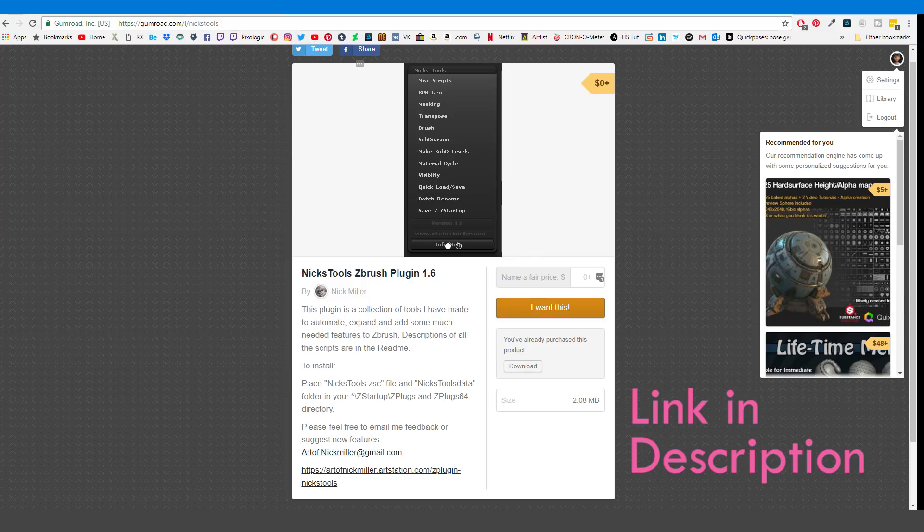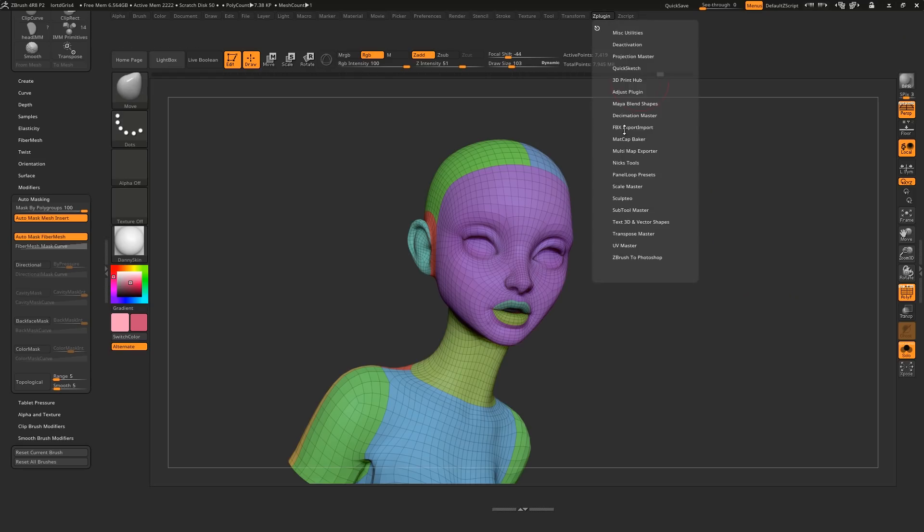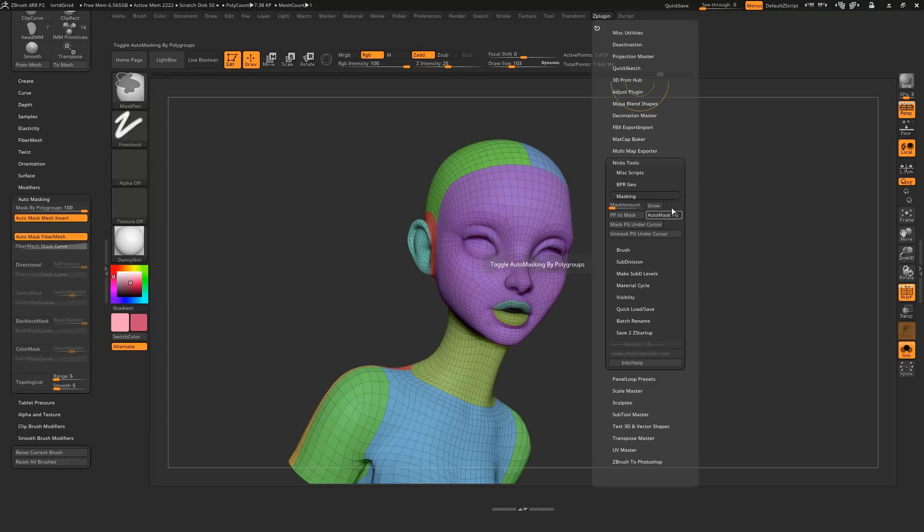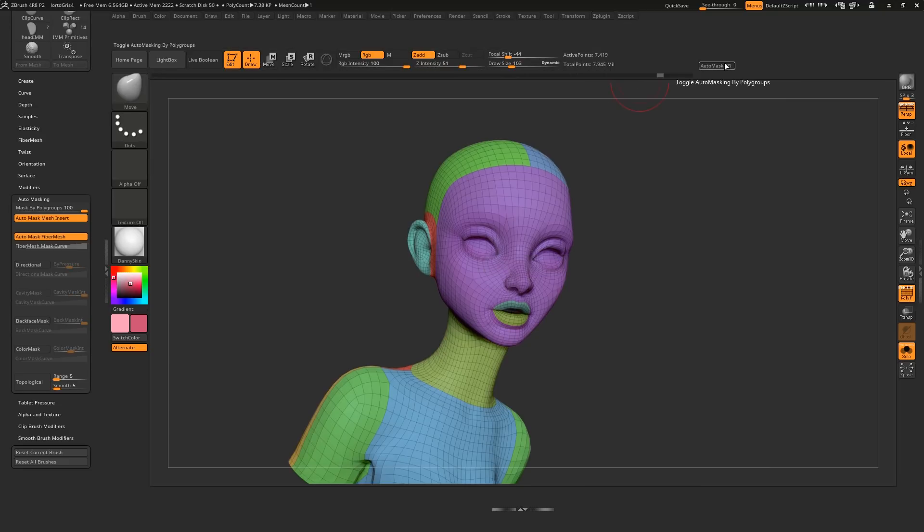An even better approach would be to install a plugin called Nix Tools. Then if you grab this Auto Masked PG button and put it on your UI, you can toggle this slider between 0 and 100 just by clicking this button.